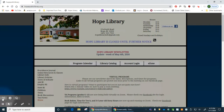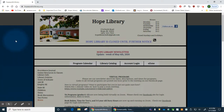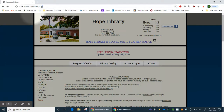Hi everyone, it's Paula and here's a quick tutorial to show you what's available through the Hope Library website. In order to access the website in your search engine you can type in Hope Library RI, or you can type in our address which is HopePublicLibrary.org.